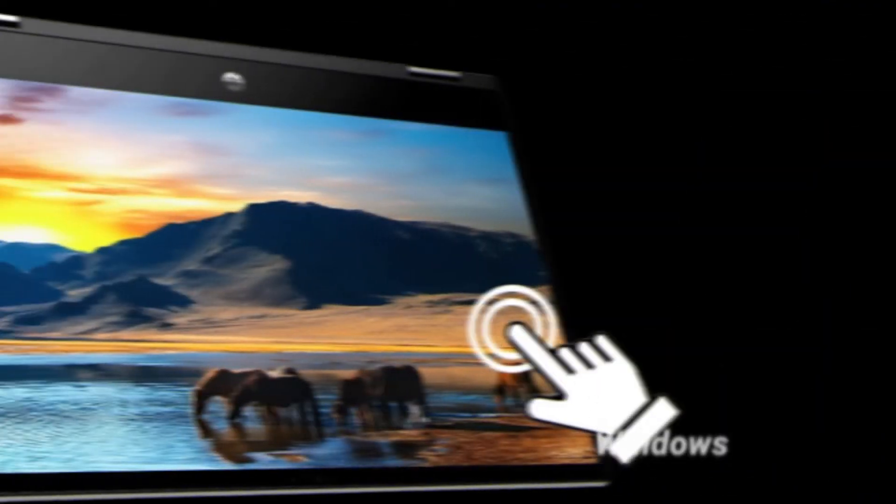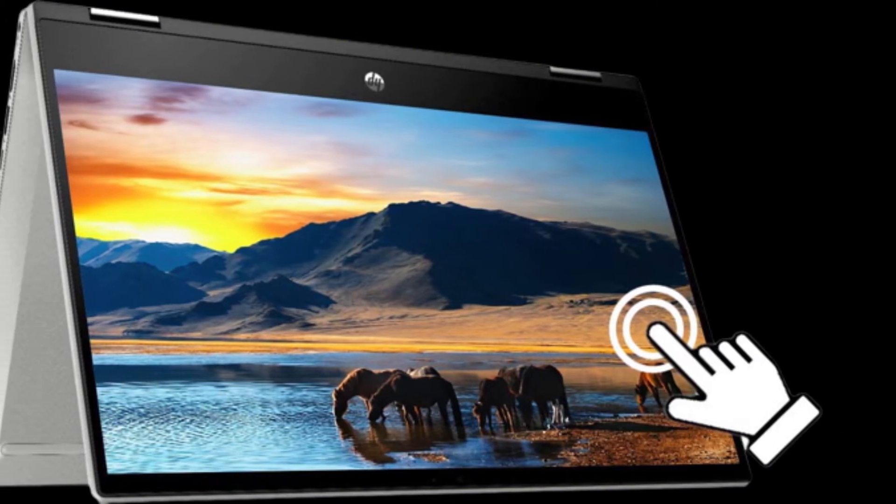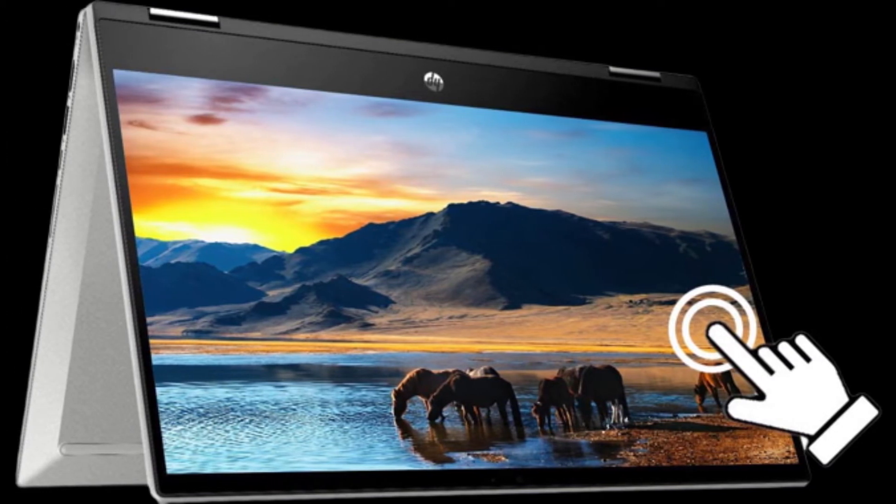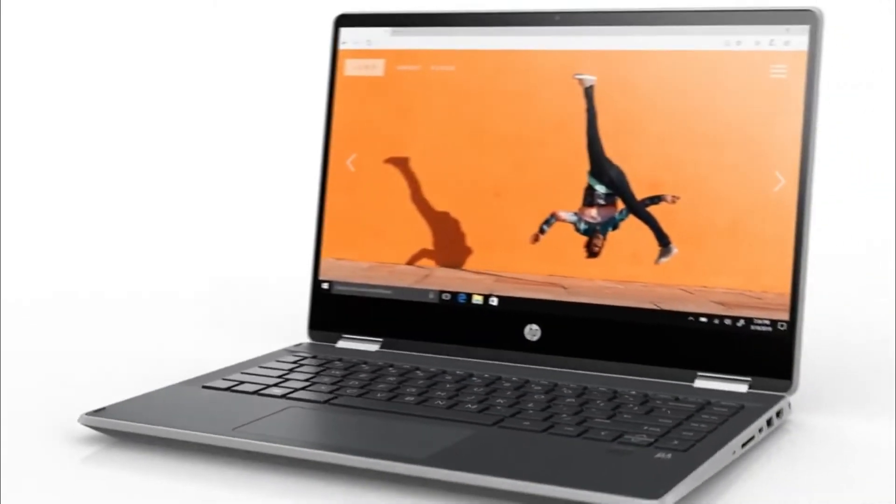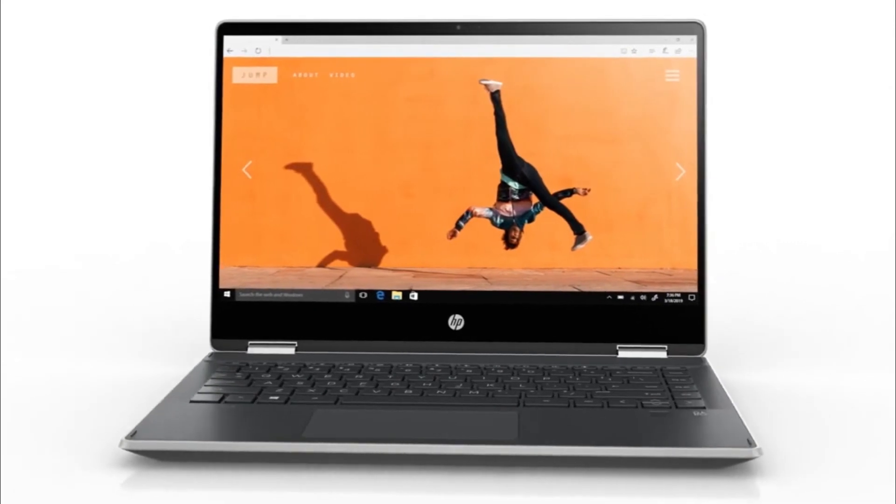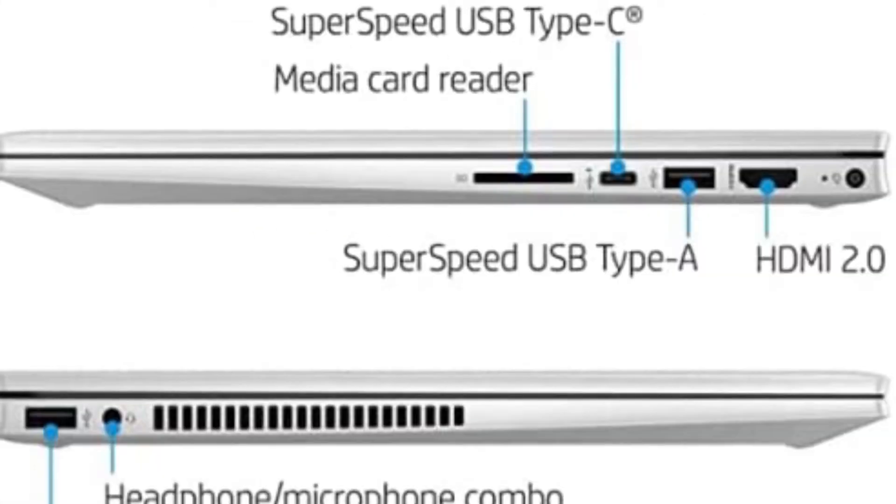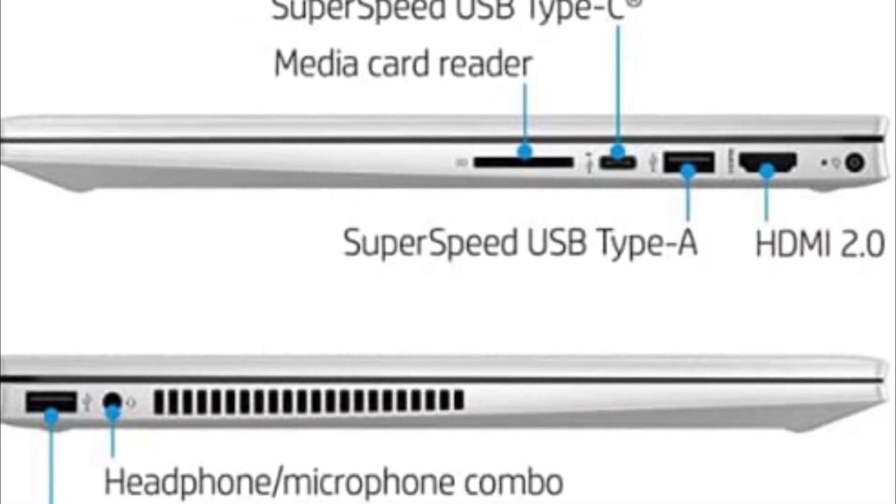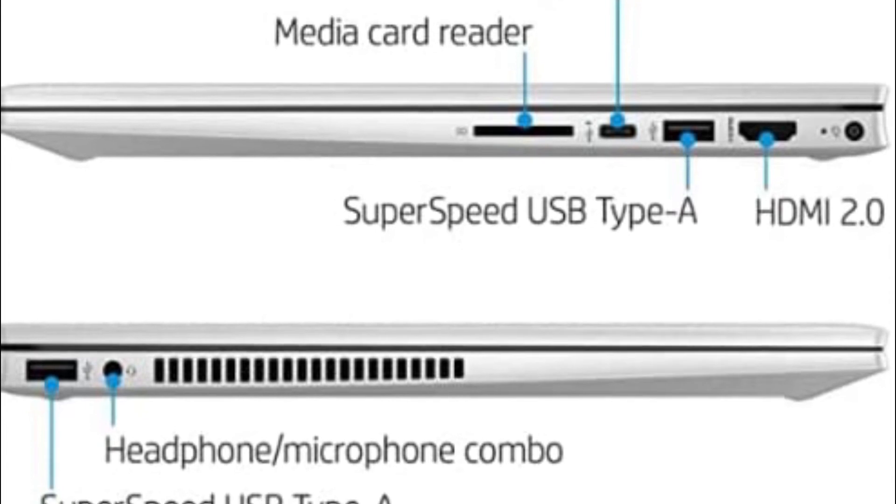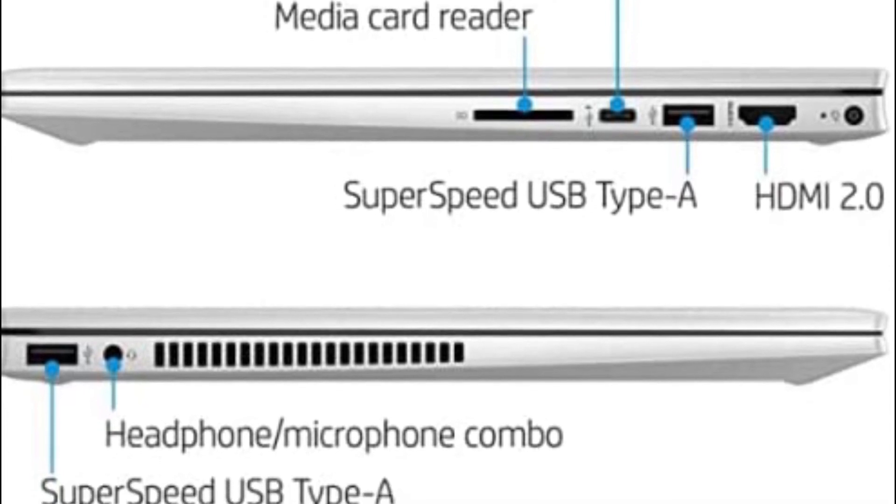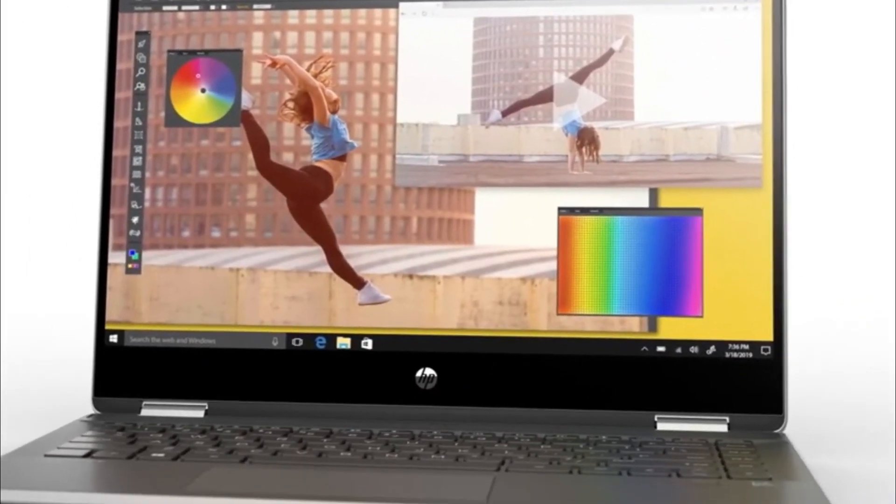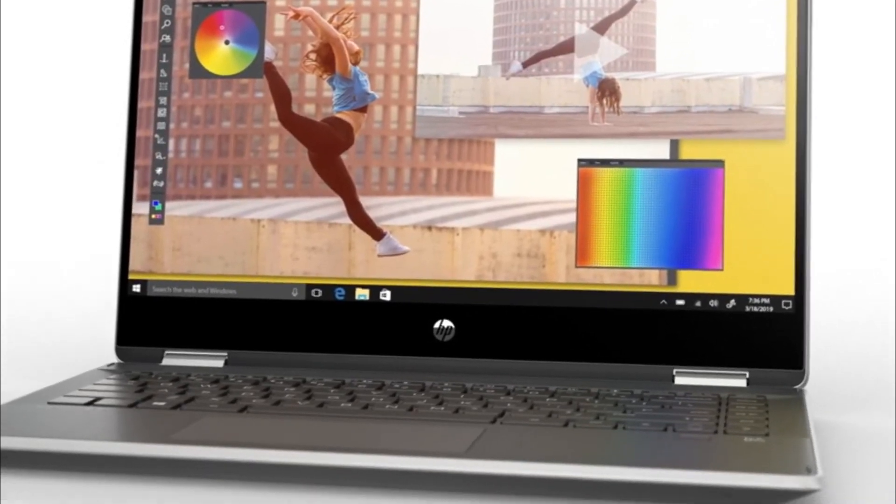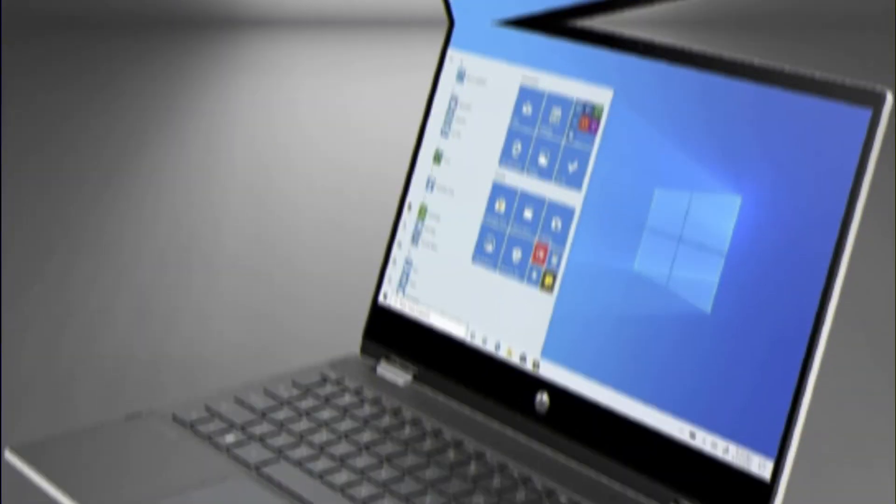It comes with Windows 11 Home. For external ports, one SuperSpeed USB Type-C 10Gbps signaling rate, two SuperSpeed USB Type-A 5Gbps signaling rate, one HDMI 2.0, one AC smart pin, one headphone or microphone combo. For wireless connectivity, Intel Wi-Fi 6 AX201 and Bluetooth 5 combo are supported.